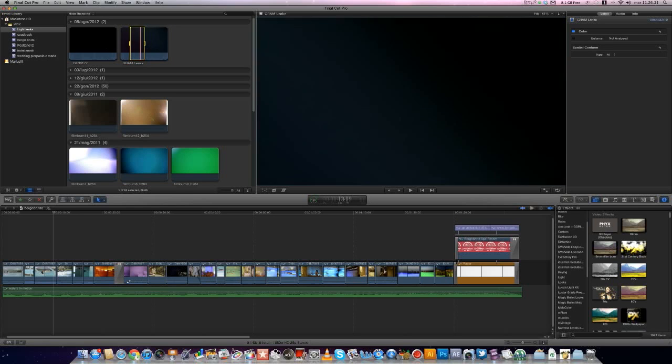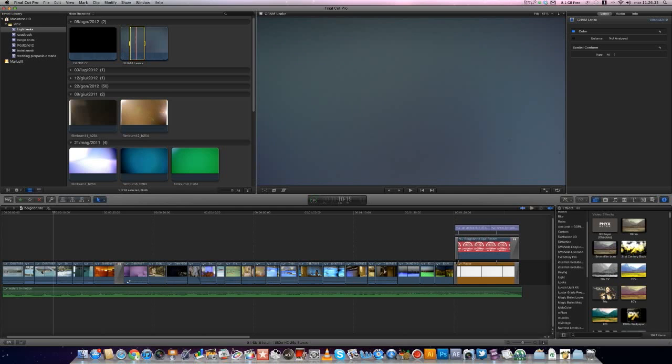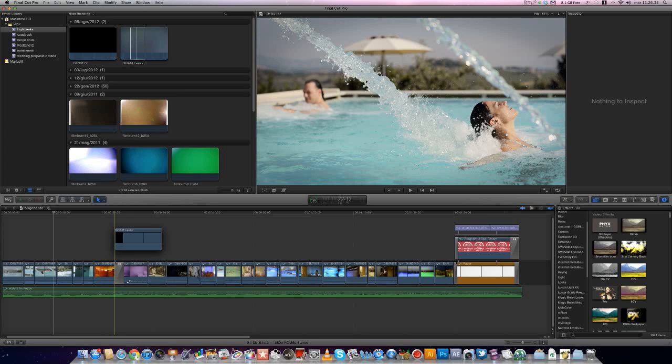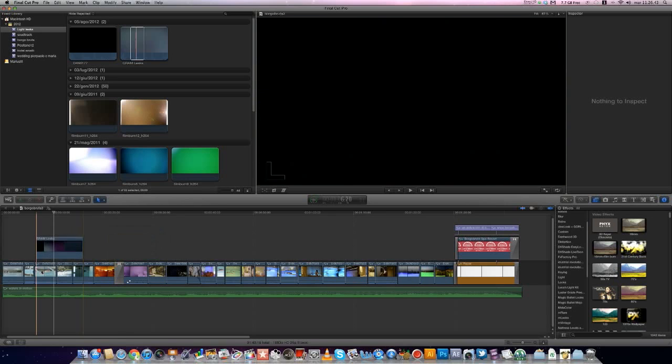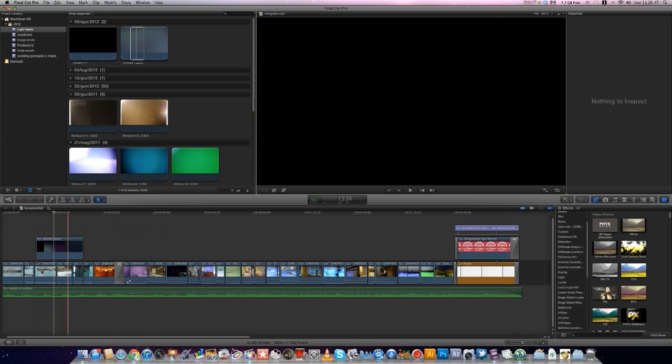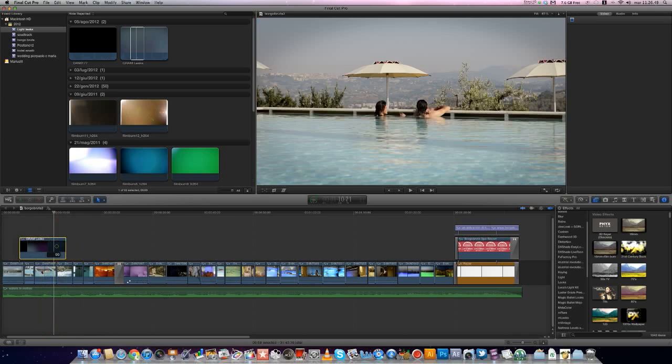For example, this part of the video. Insert it over your timeline. Now you can see the leaks over.